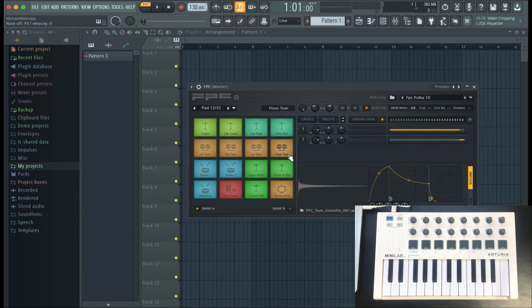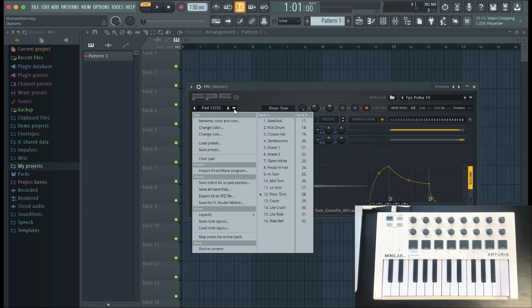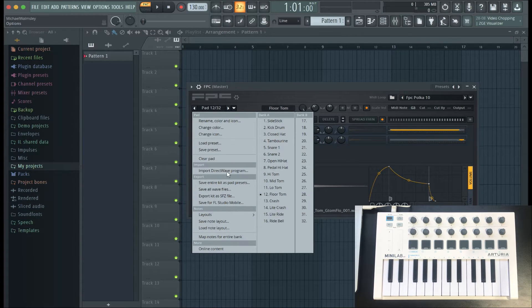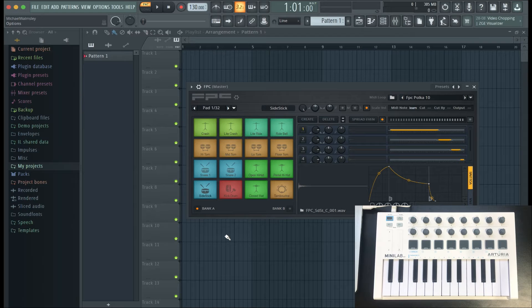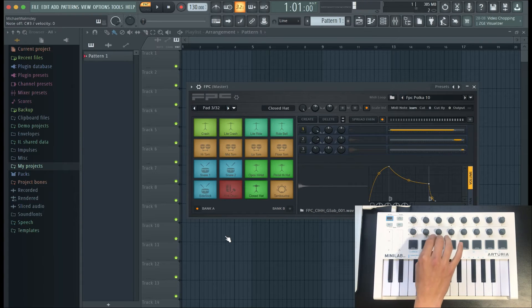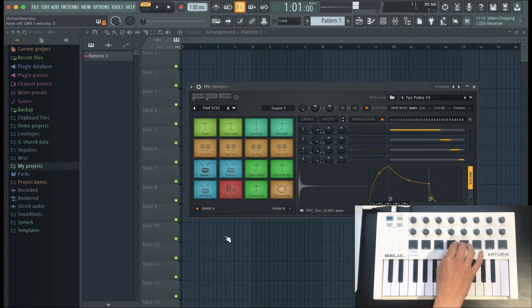Now sometimes the pads won't directly map up to the drum plugin, so if that's the case, go to the arrow next to the pad number, and then select Map Notes for Entire Bank. After that, just go through and hit each pad so that it maps out correctly.